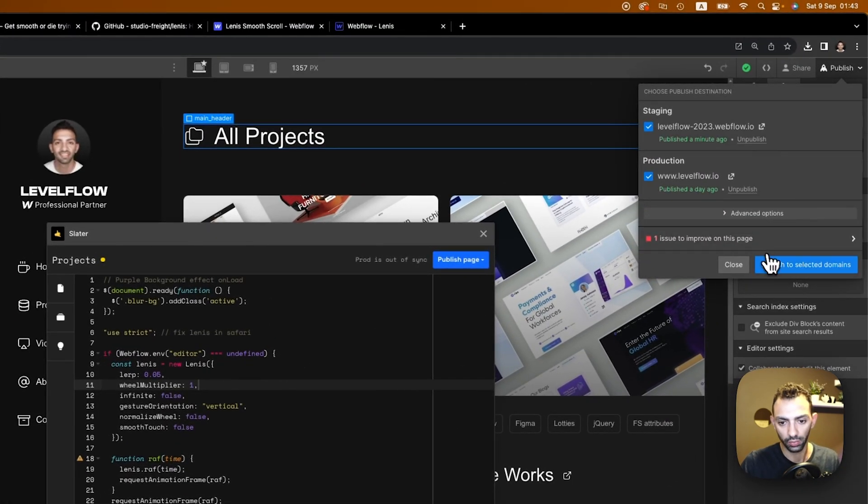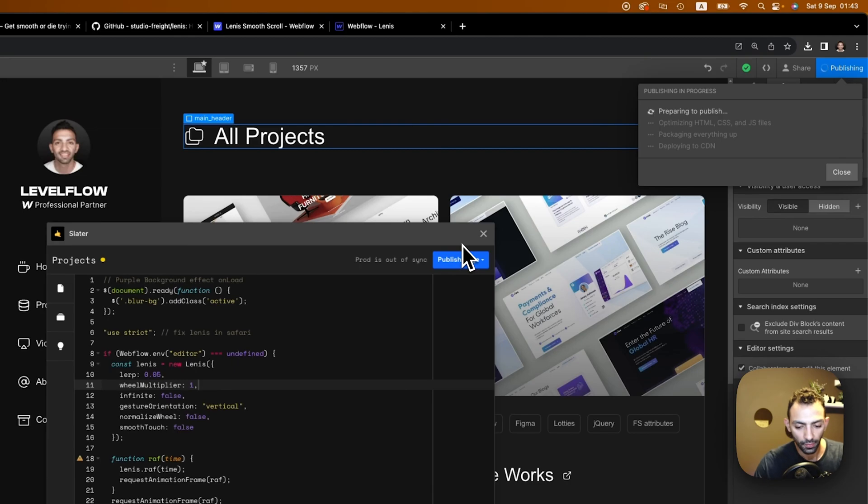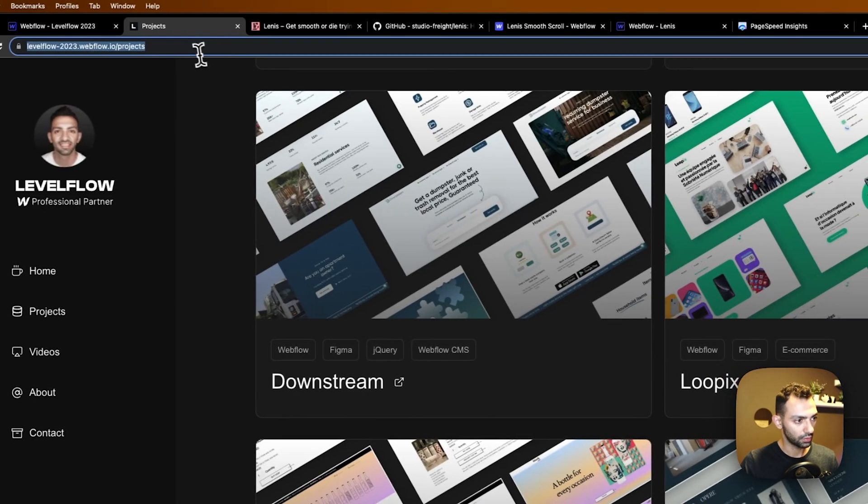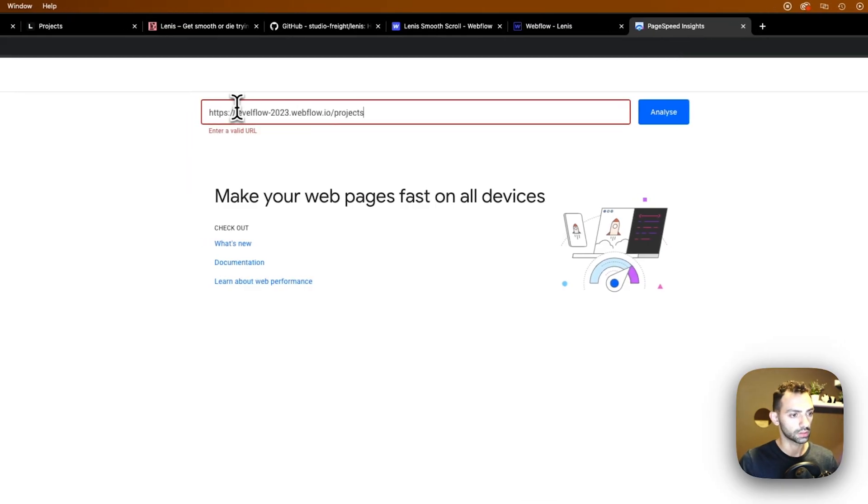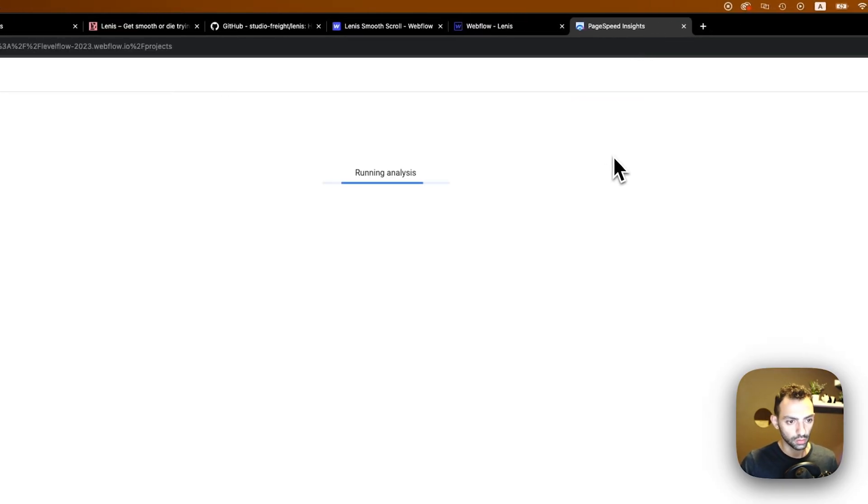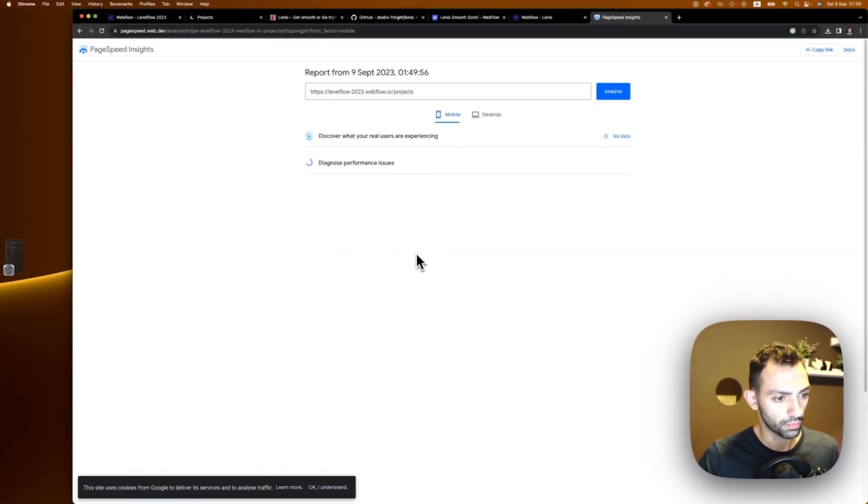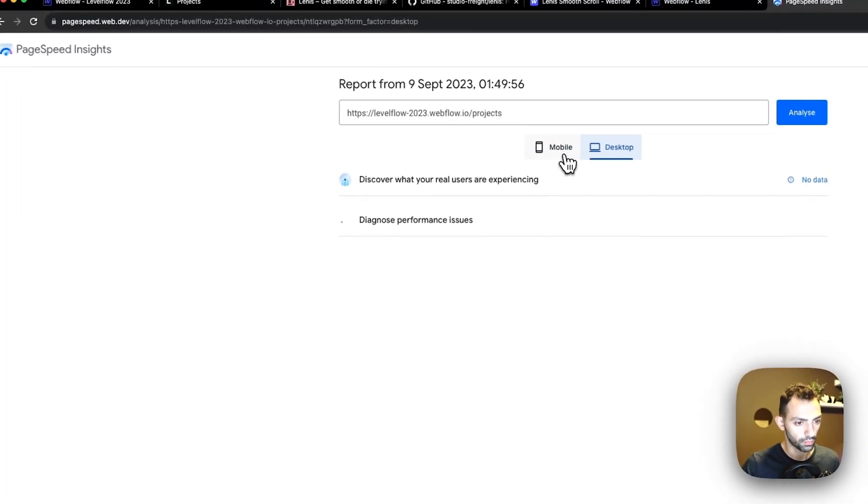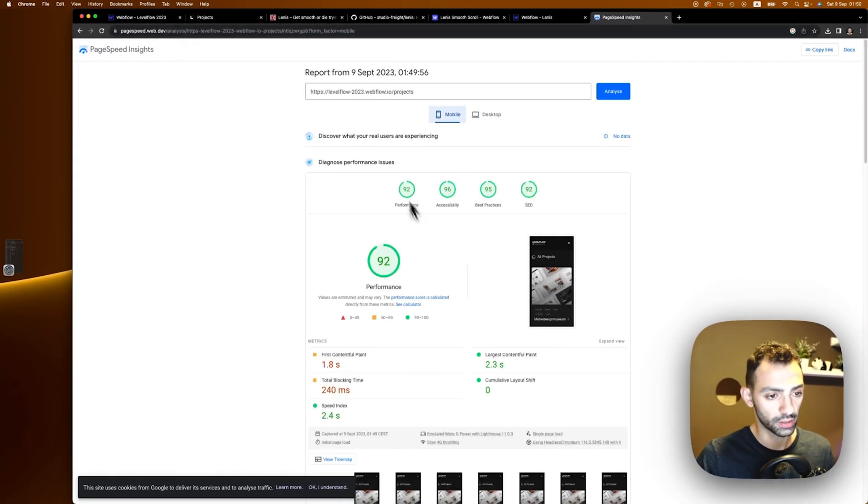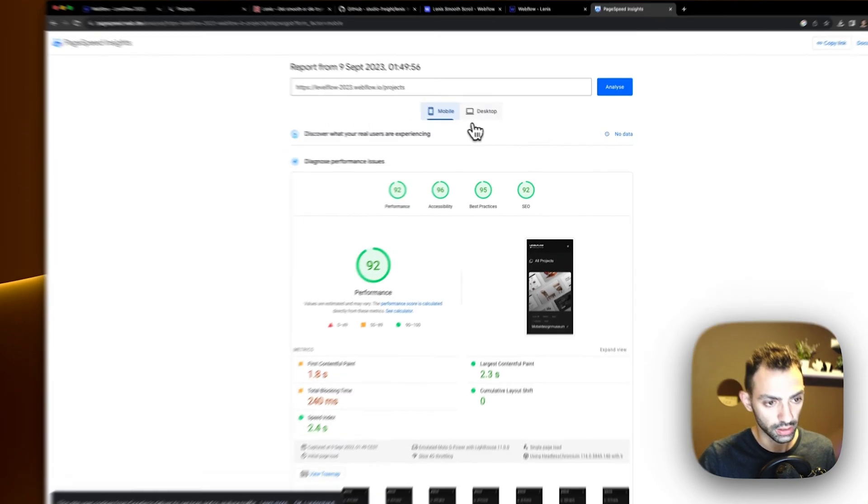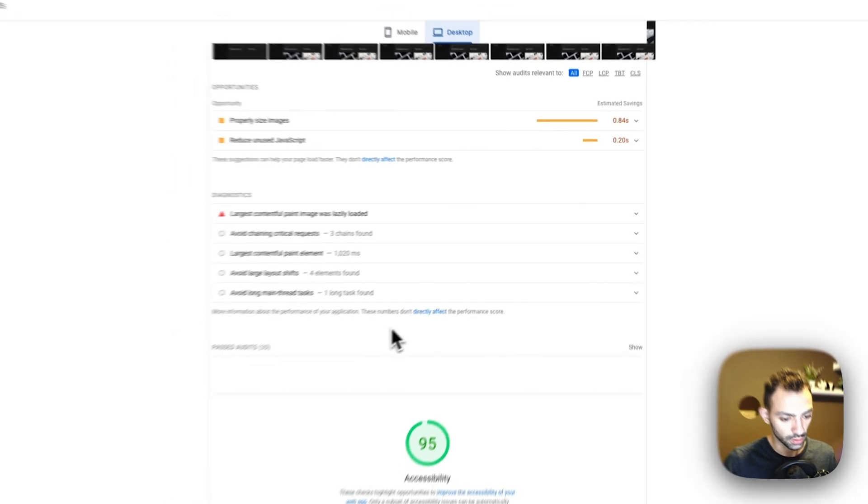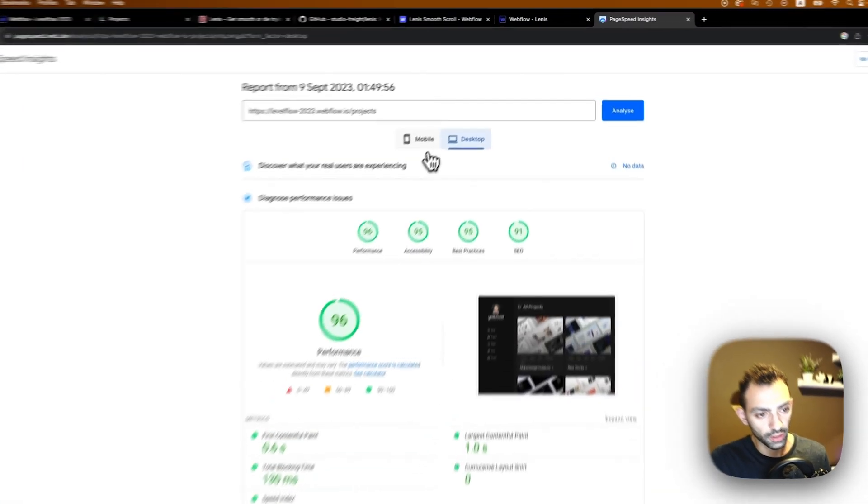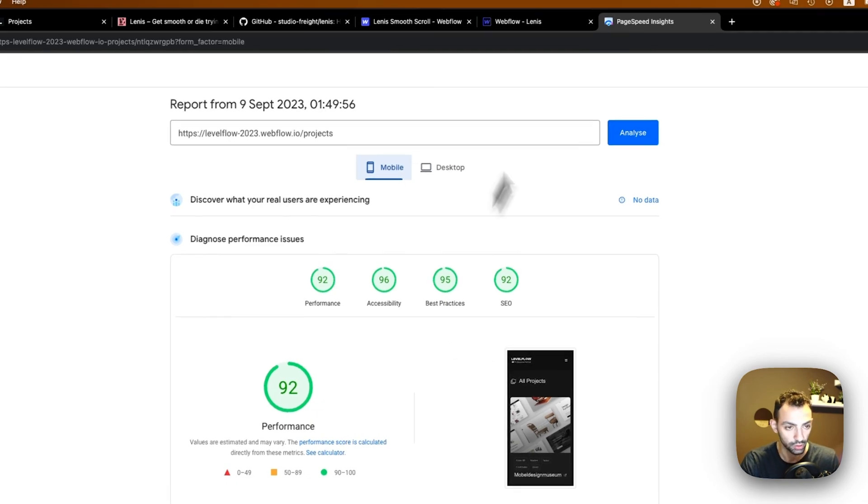We can also ensure that the website is performing well, so I'm just gonna test it out on PageSpeed and analyze it and see how well it's doing. Yeah, so pagespeed.web.dev is a nice website to give you some performance reviews. You can analyze and see if there is anything wrong.